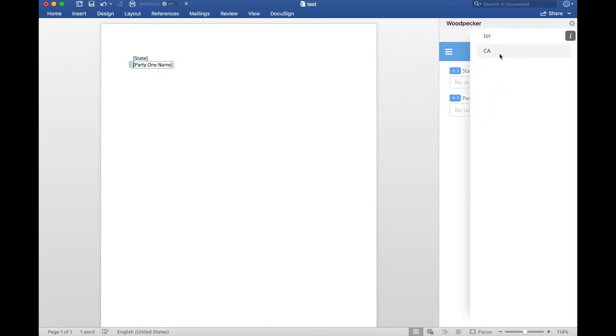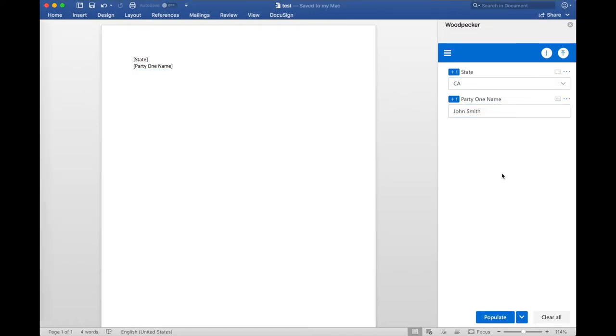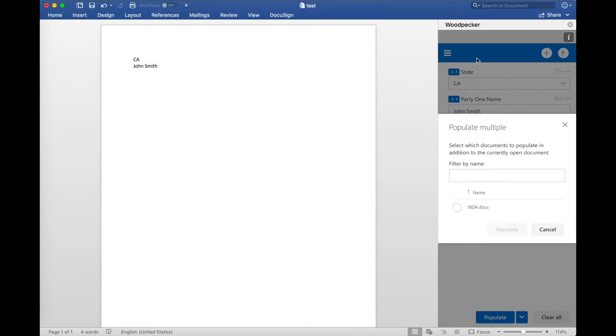Set some values for them, and instead of clicking populate like normal, I'm actually going to go ahead and click this arrow right here, right to the right of it, and then click populate multiple. So my document is going to get populated with the values I've specified and uploaded to my document collection, the same way the other one was.